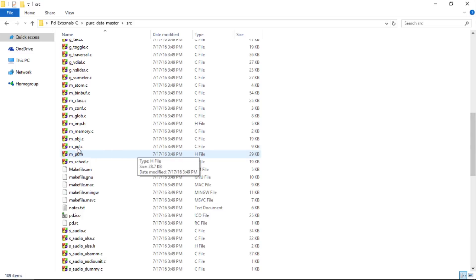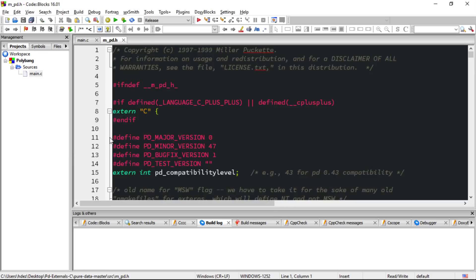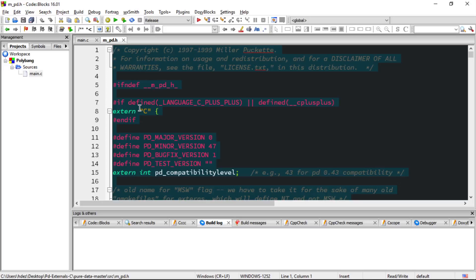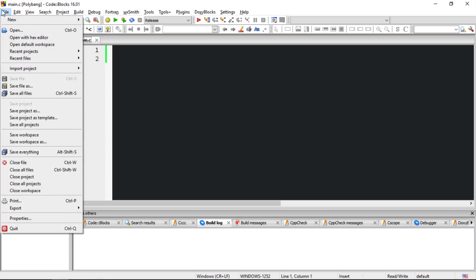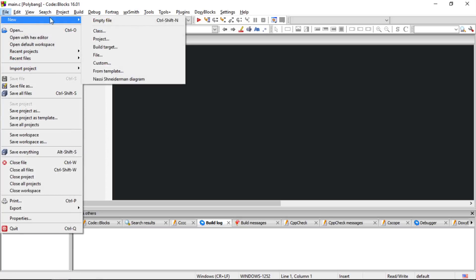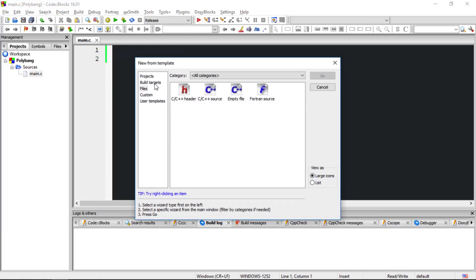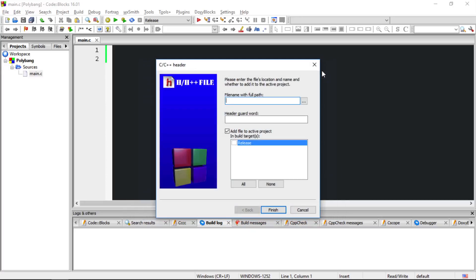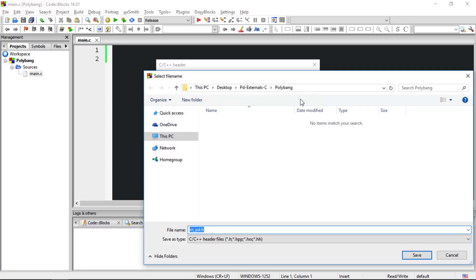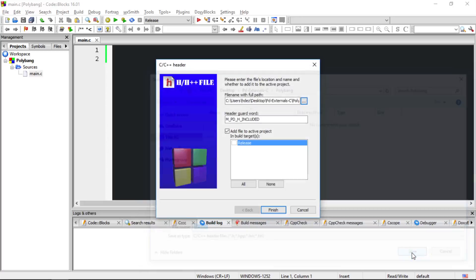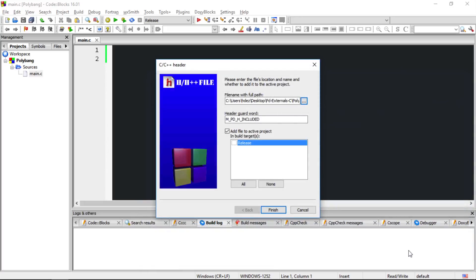And there it is. I'll double click to open it in CodeBlocks. Now highlight everything, copy it to the clipboard, and then I'll close the file. Let's create a new header file. So a new file that's of the type C C++ header. And we'll title it m_pd.h. Let's make sure it saves within our project folder, and it does. Then the most important thing here is to make sure it is added to the active project in build target.